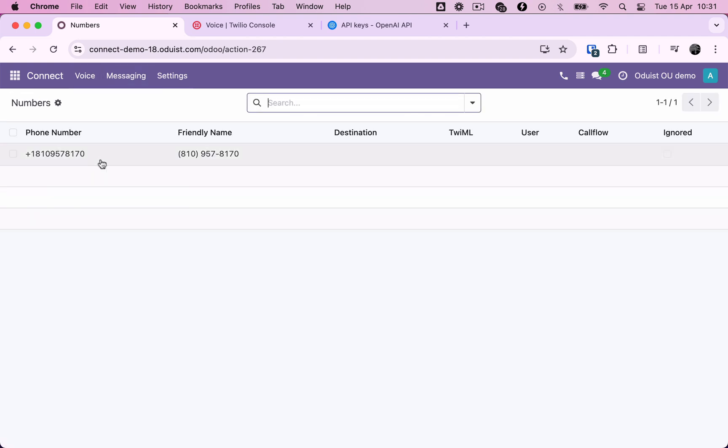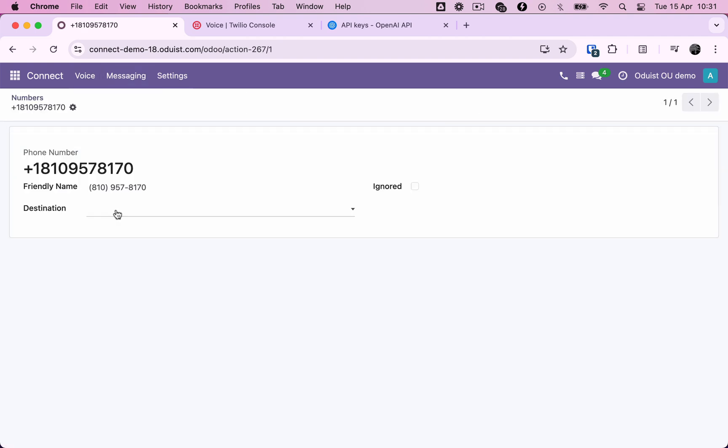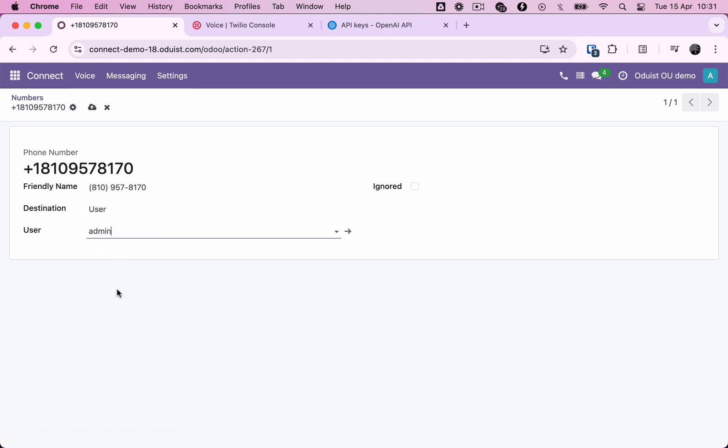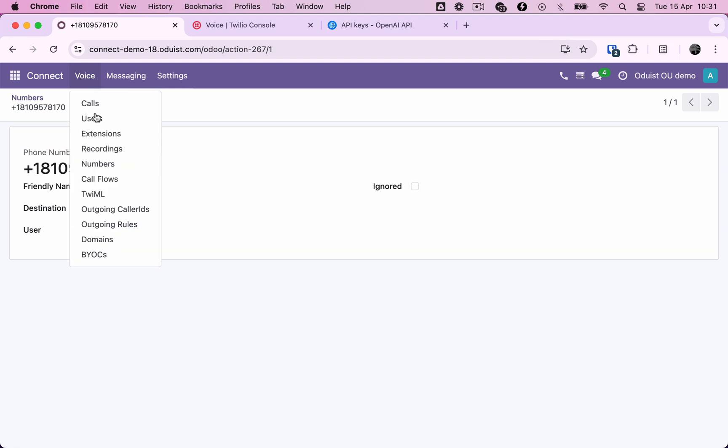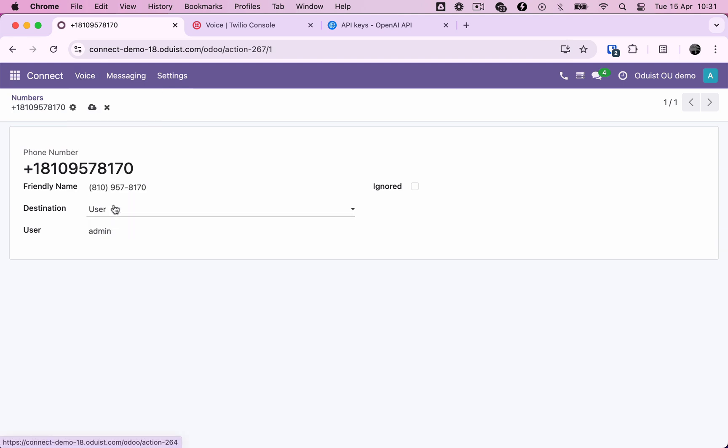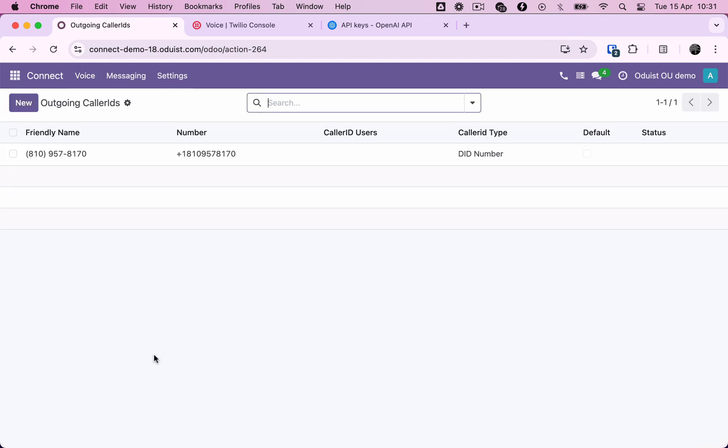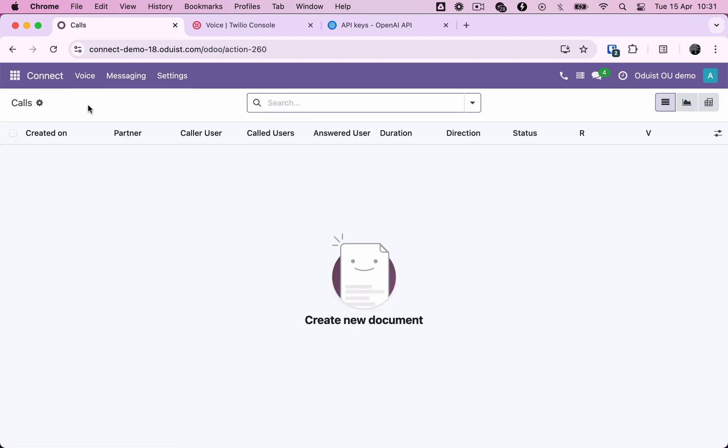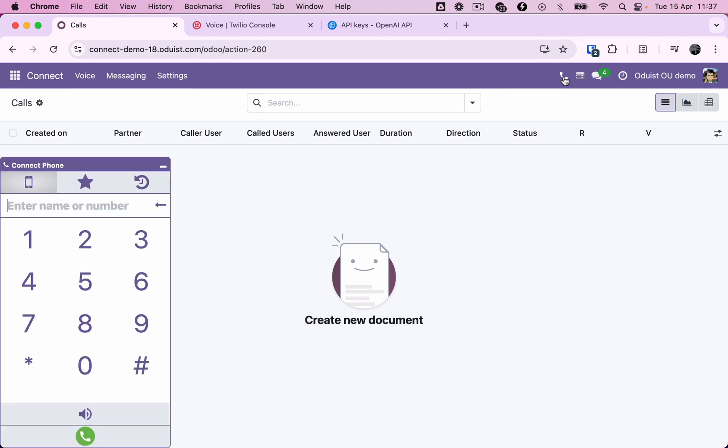Now let's go to the numbers menu and assign this number to the admin, so that when customers call it, the admin's web phone will ring. And finally, we define a caller ID number to be used for outgoing calls. We'll set this number as the default for all users. All right, let's make our first call. We'll dial the MCI caller ID readback service as a test.